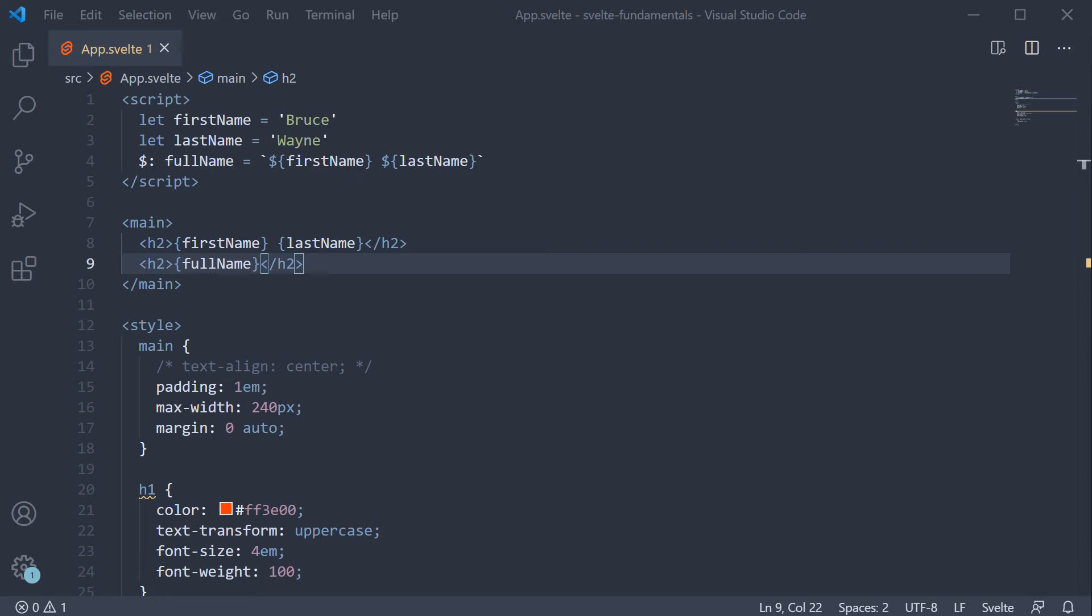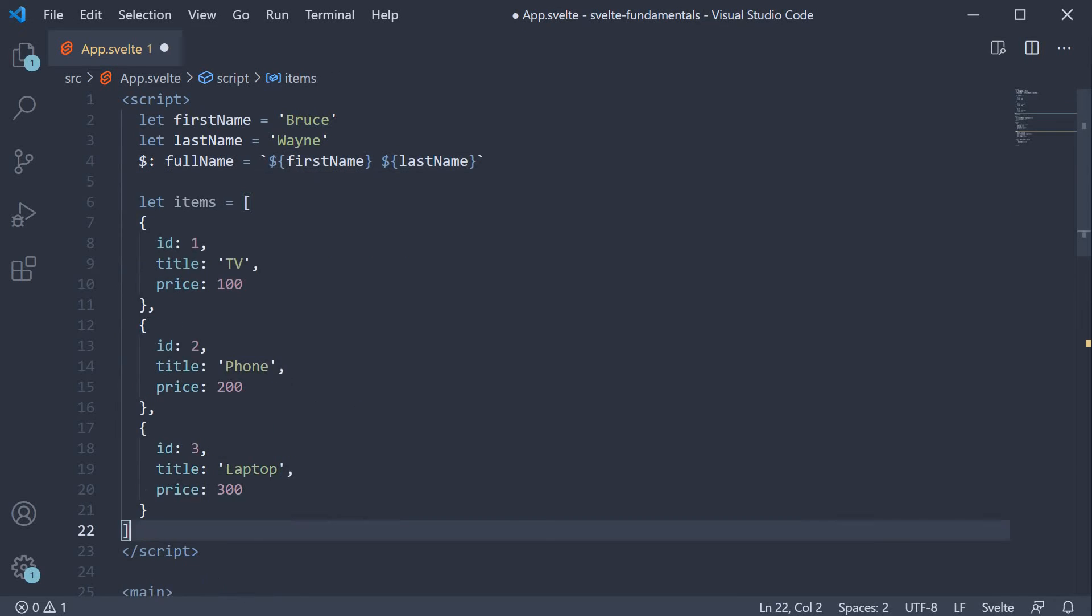I am going to copy paste a new variable. The property is called items and is an array of objects. Each object contains an id, a title and a price. We have a TV for 100, a phone for 200 and a laptop for 300. Assume these are the items in your cart on an e-commerce site.